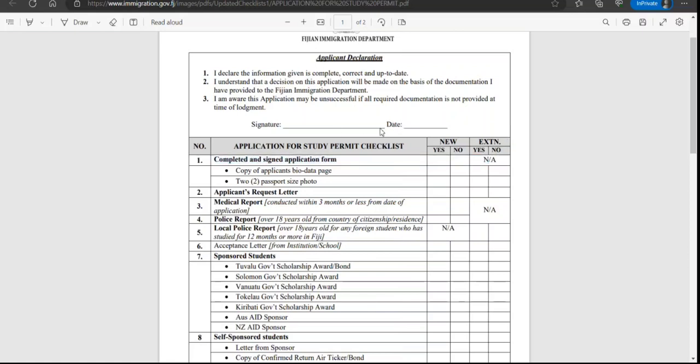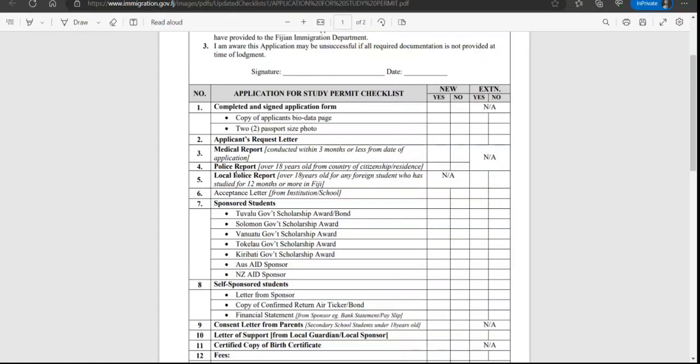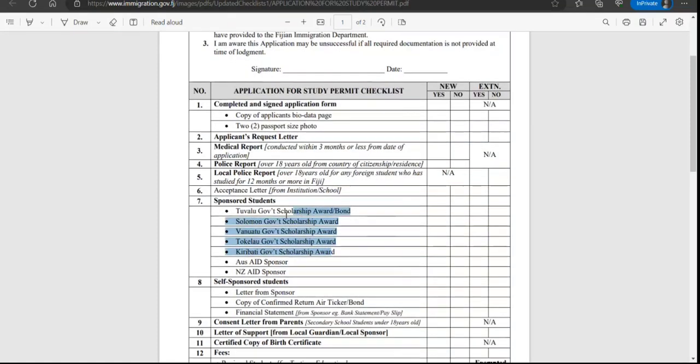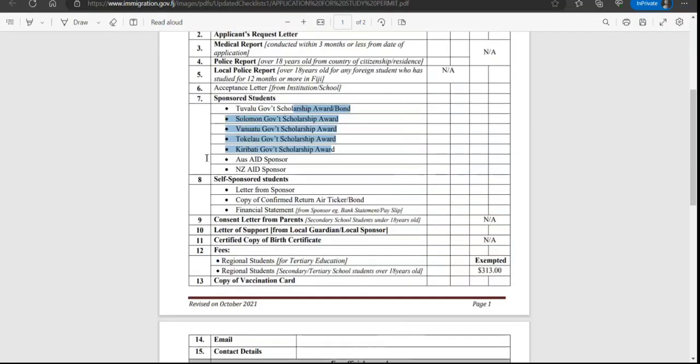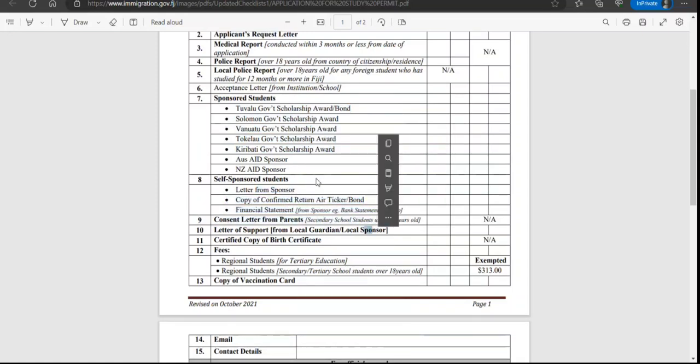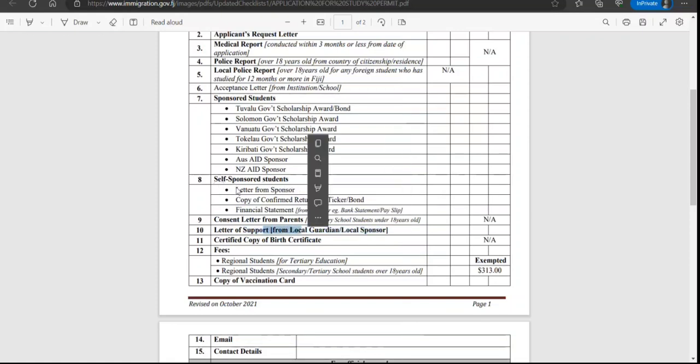Passport-sized photo, request letter, medical report, police report, local police report, acceptance letter from institution or school - this is very common. Sponsored students if applies, self-sponsored students letter from sponsor or concern letter from parents under 18 years old, letter of support from local guardian, certified copy of birth certificate.